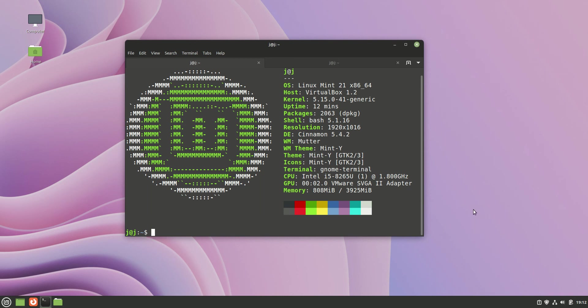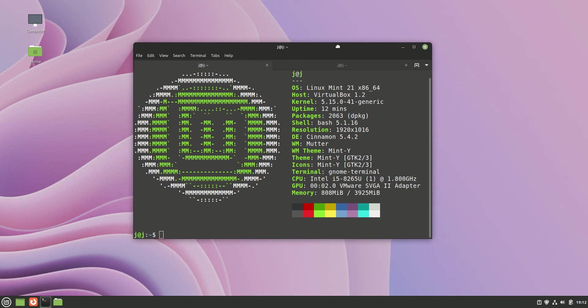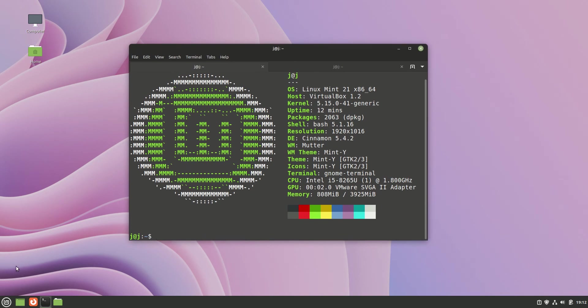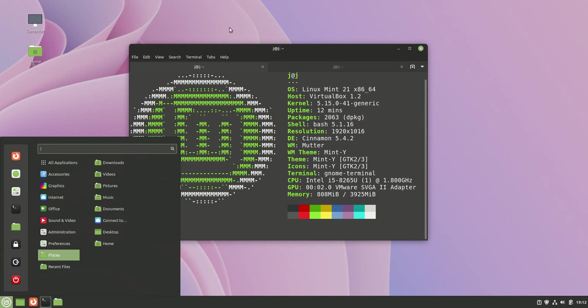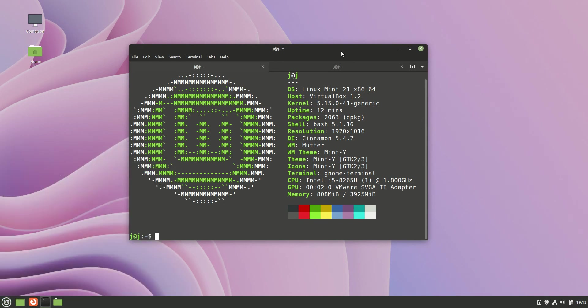Good day YouTube. This is just a quick look at the latest release of Linux Mint 21. This is the Cinnamon edition and it's also beta. The beta just came out in the last 24 hours or so.